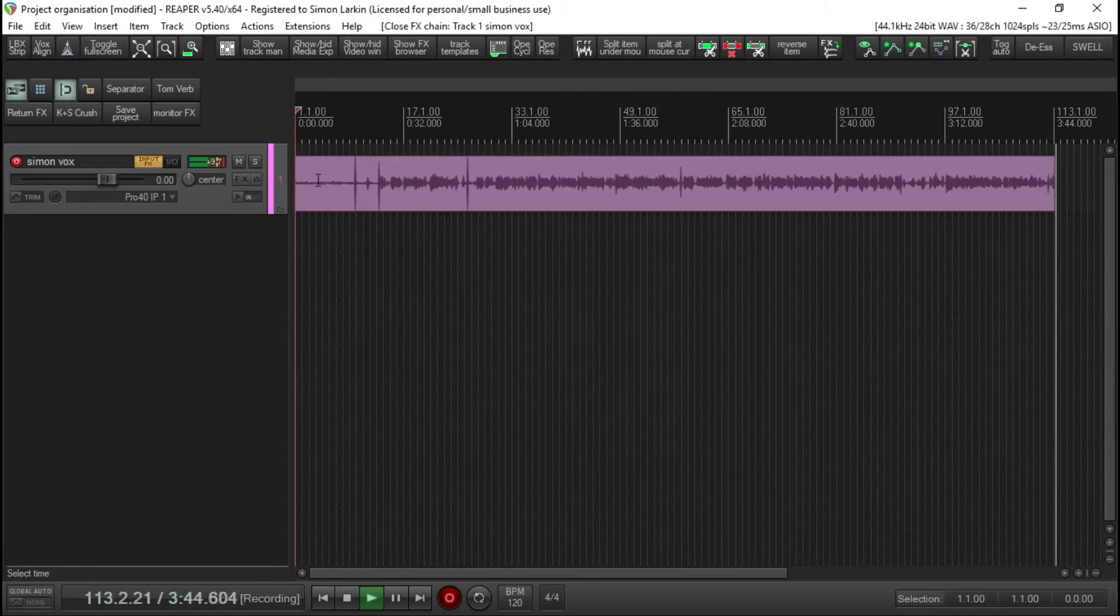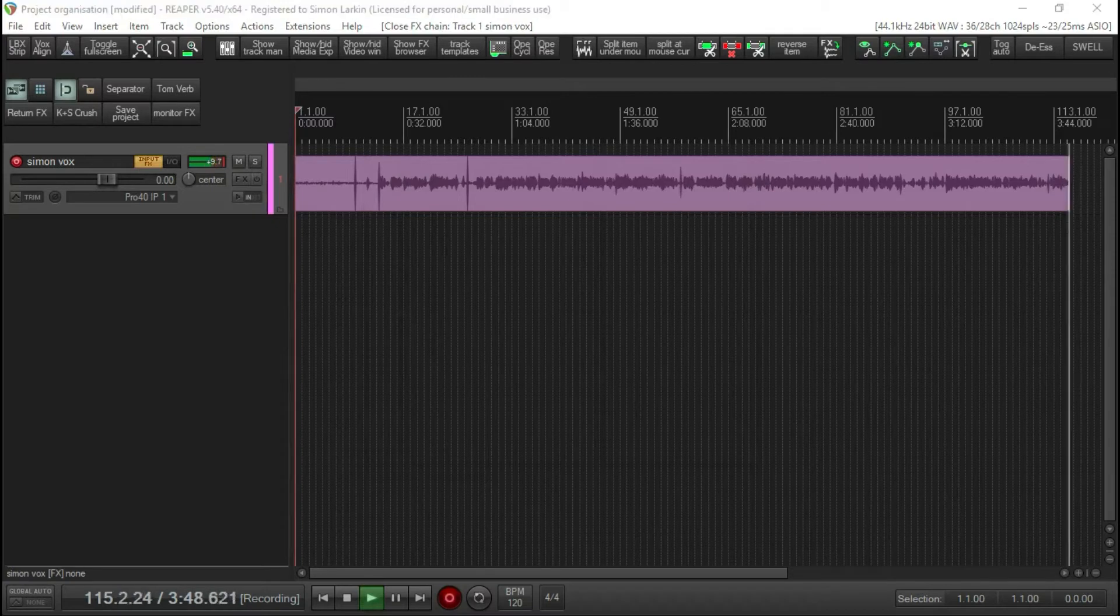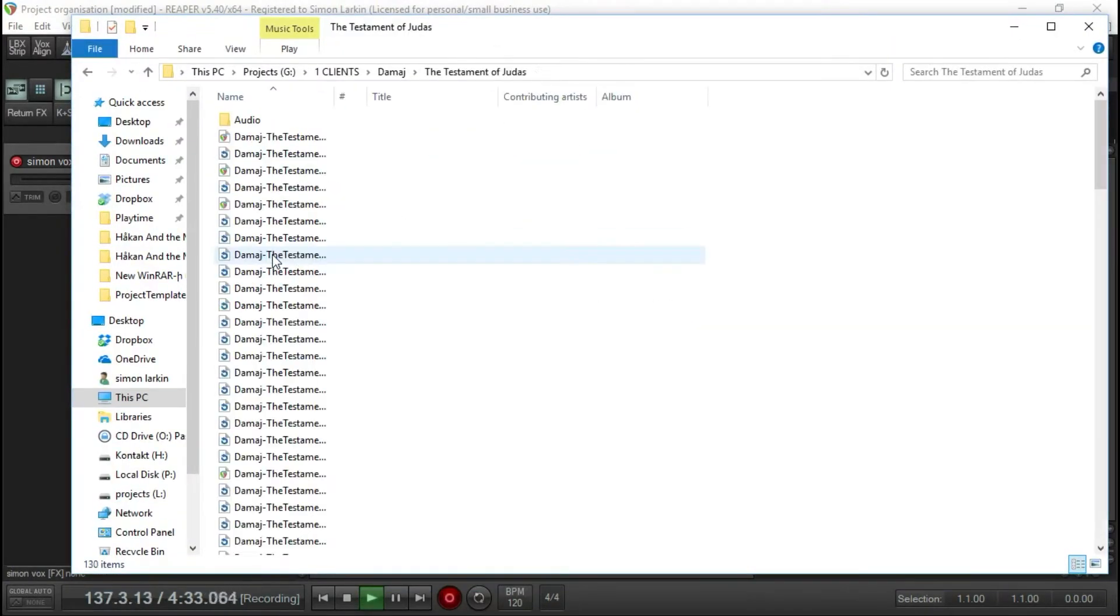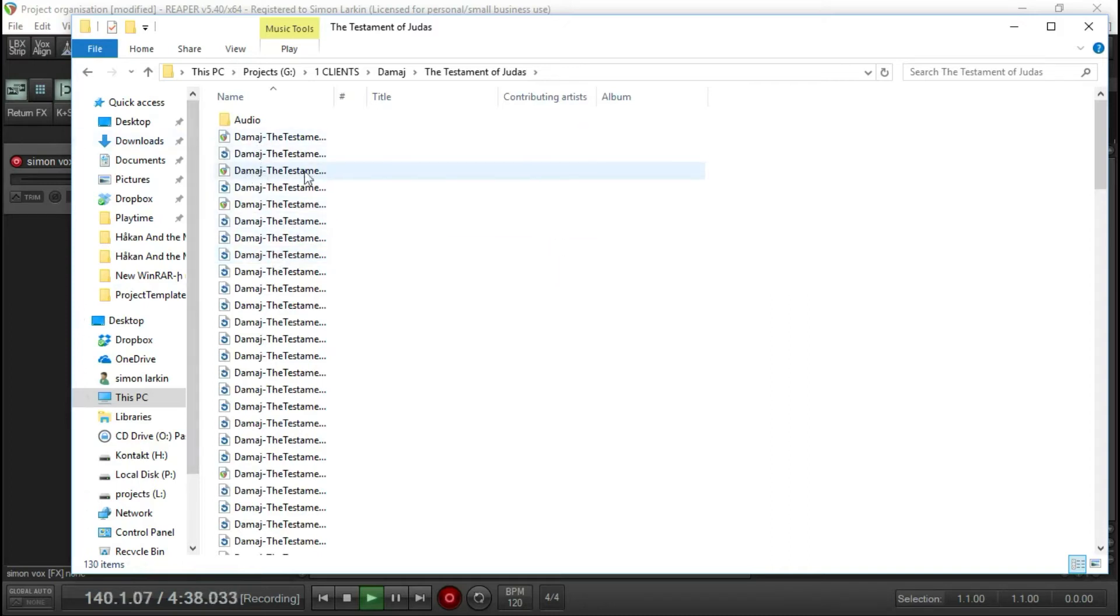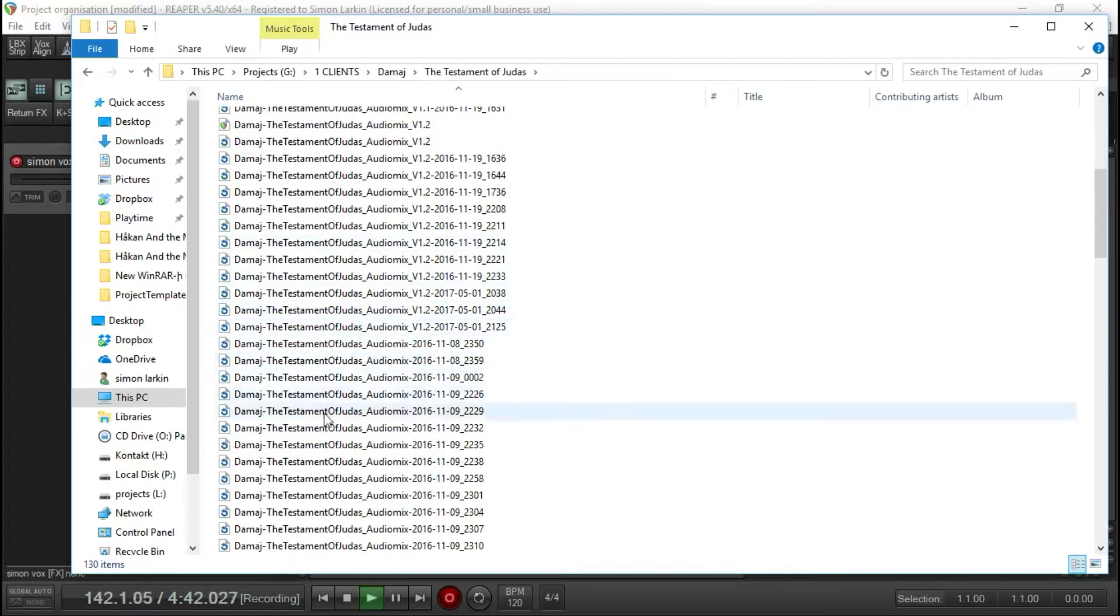Now what will happen is, let me get a project folder up. So here's a song that I mixed for this band that are going to come in. As you can see, we have all the Reaper project files here, we've got all the auto-save files.